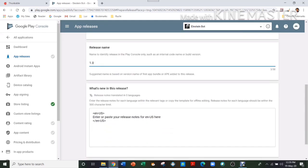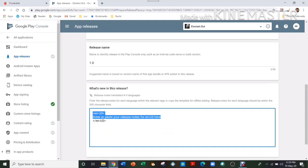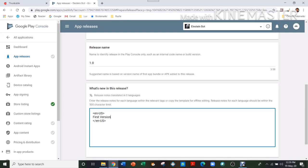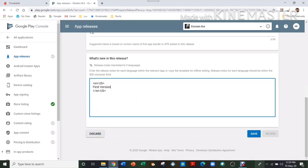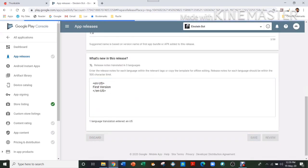You can add a release name. I'll just name it 1.0. And then here you can write your app description, or if you want you can just write First Version. I'll just write First Version, and then just save it.